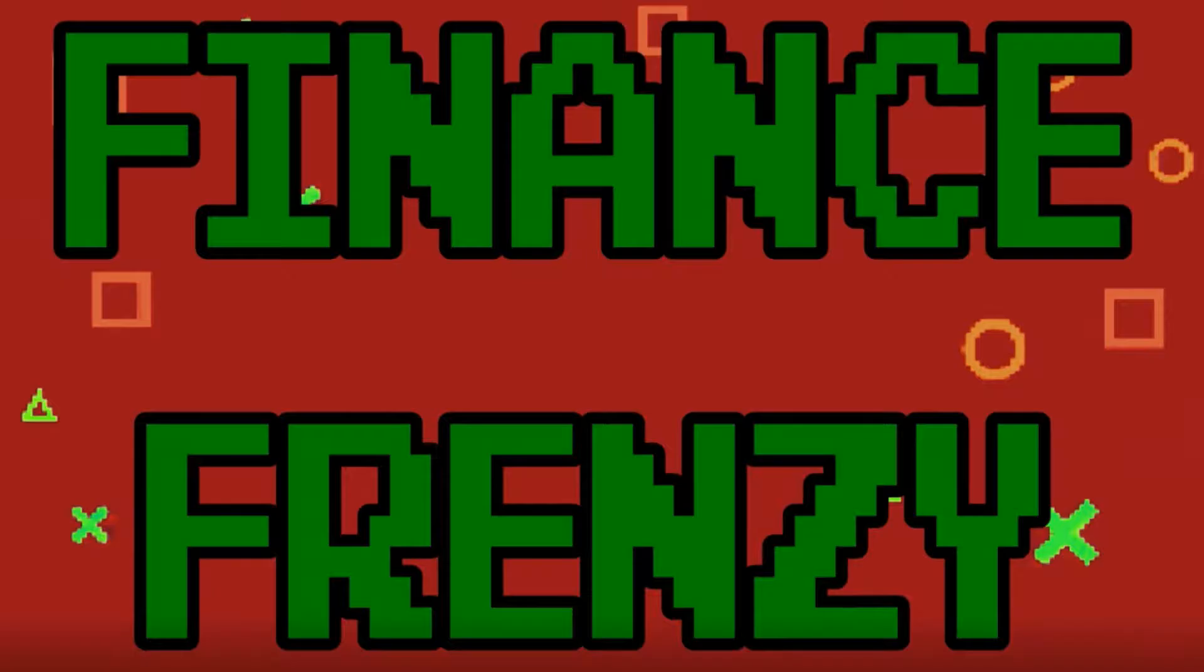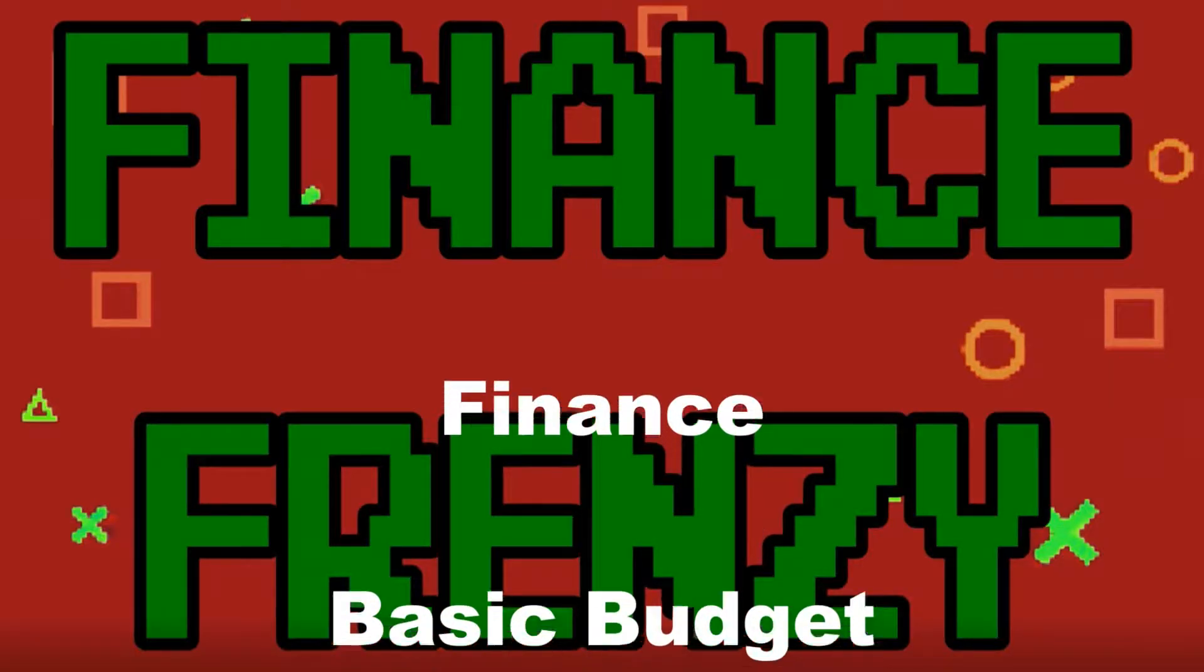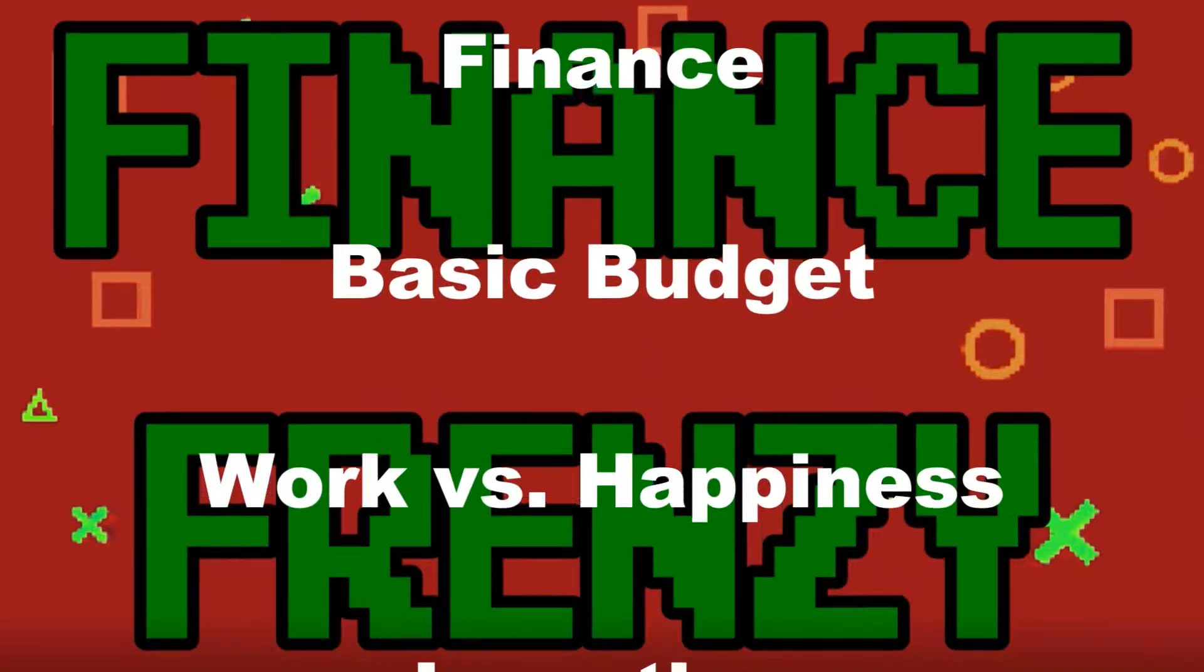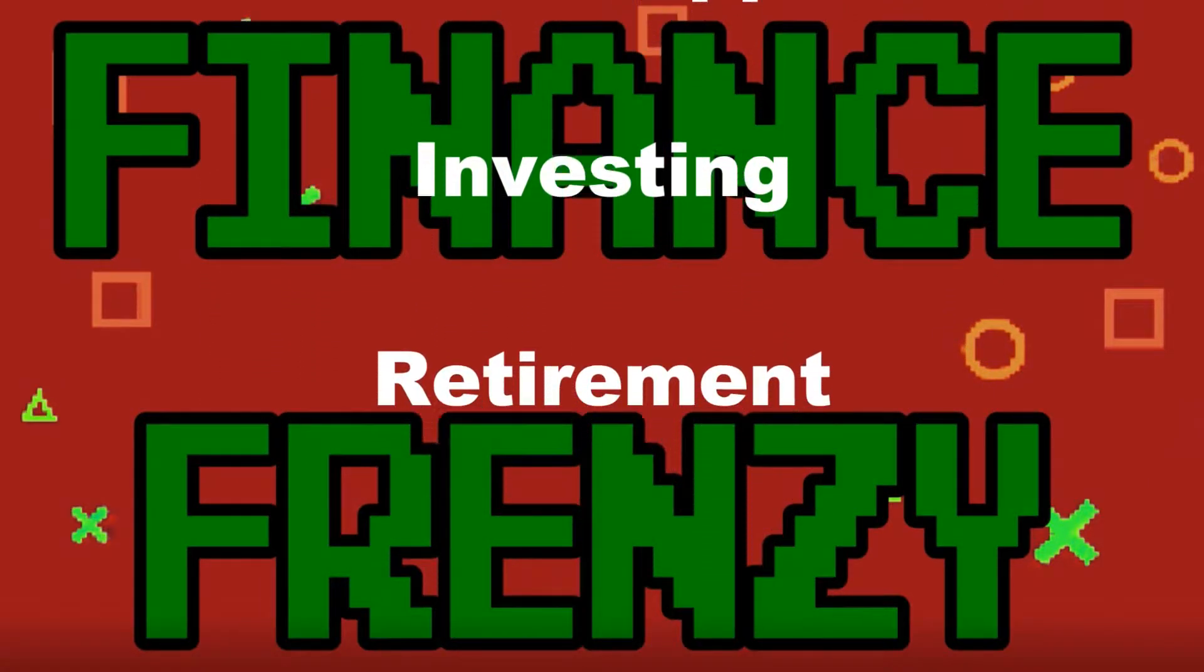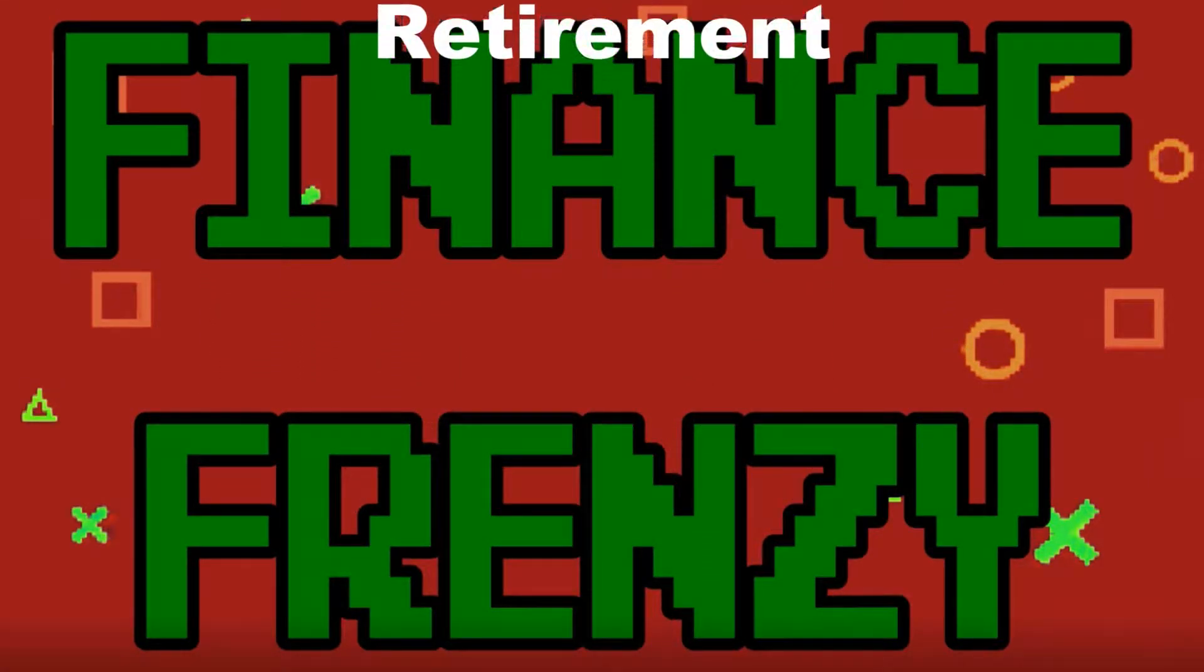The game is called Finance Frenzy, and we intend to teach players about finance, constructing a basic budget, balancing work and happiness, investing in stocks and real estate, and how and when to retire.